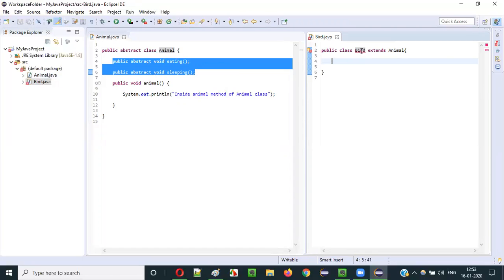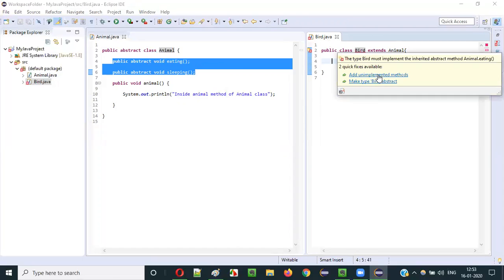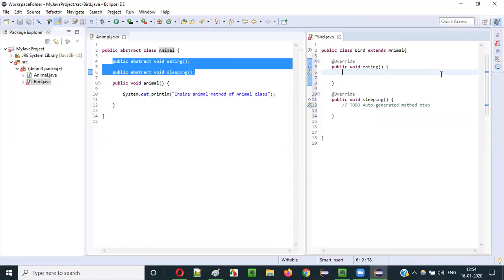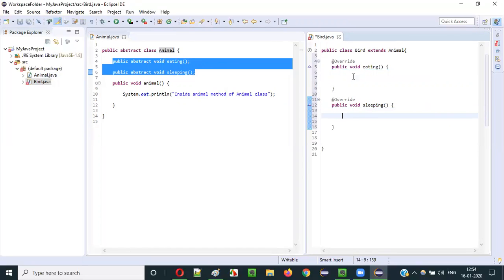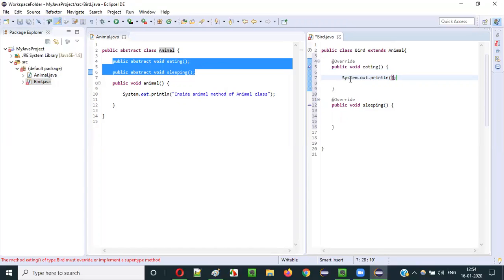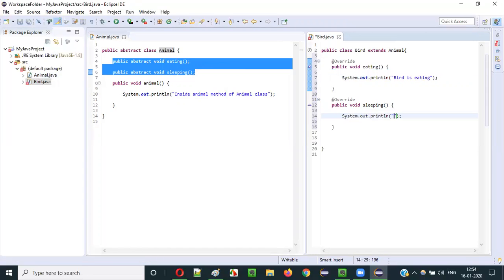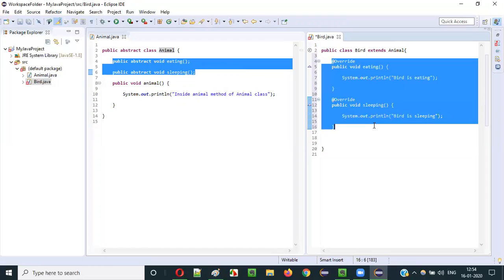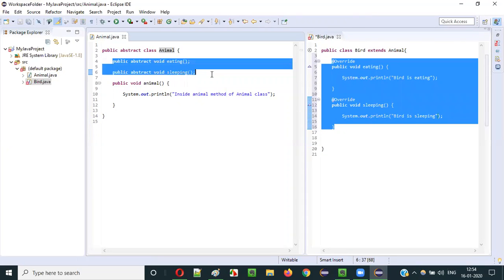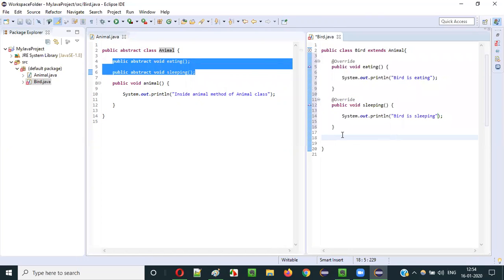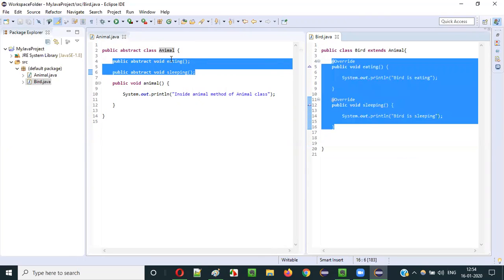You don't have to type everything manually. In Eclipse IDE, you can hover the mouse on Bird and select 'Add unimplemented methods.' All abstract methods will appear. I implement them: System.out.println('Bird is eating') and System.out.println('Bird is sleeping'). Since I have implemented all the abstract methods of the parent Animal class, when I save it, you can see there is no error.